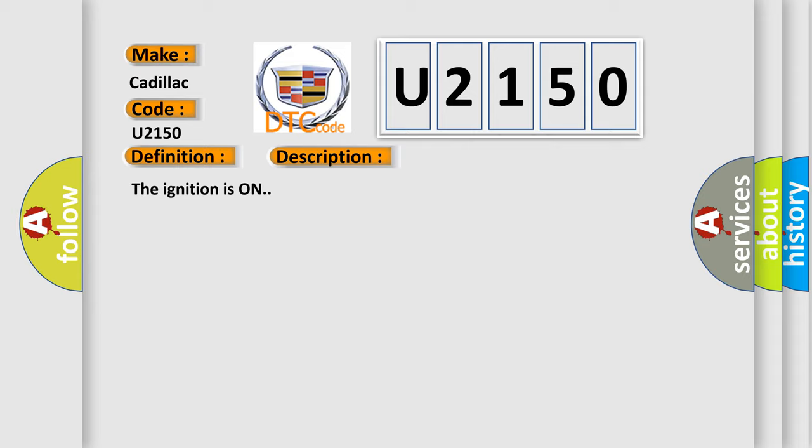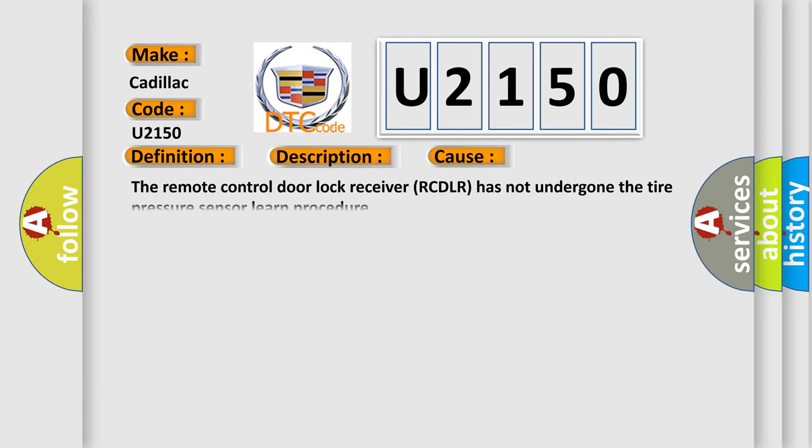And now this is a short description of this DTC code. The ignition is on. This diagnostic error occurs most often in these cases: The remote control door lock receiver RCDLR has not undergone the tire pressure sensor learn procedure.